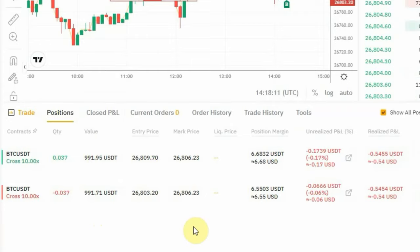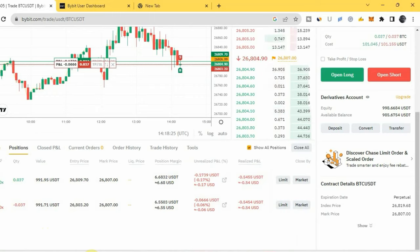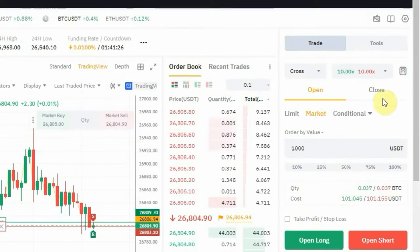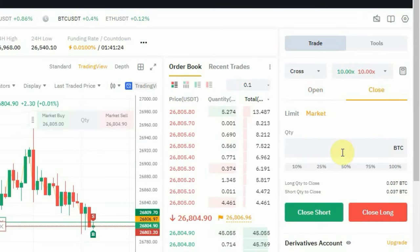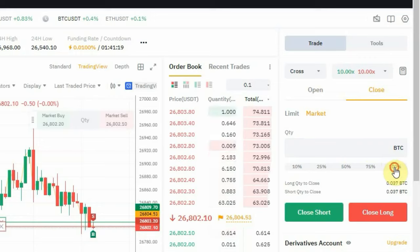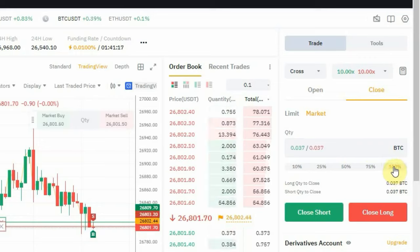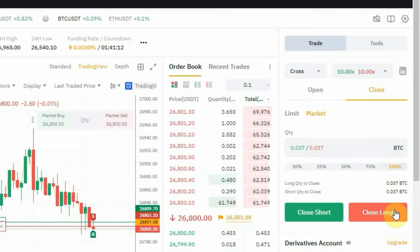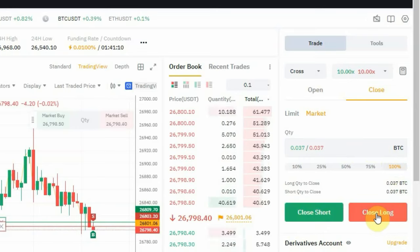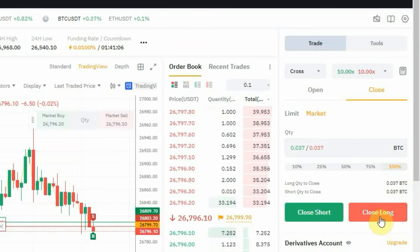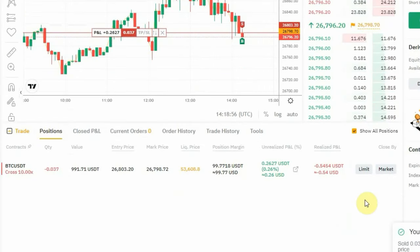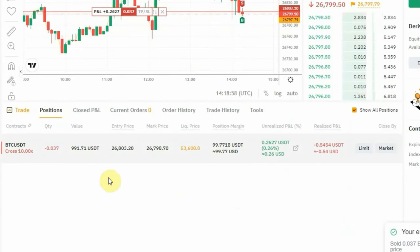Edge Mode allows you to take a long position and a short position at the same time. If you want to close the trades, come right here to 'Close'. Once you click on 'Close', go to the quantity and click on 100%. Then click 'Close Short' to close the short position, or 'Close Long' to close the long position. Let's close the long position first — click 100%, then click 'Close Long'. If you scroll down, you'll see only the short position remains open.